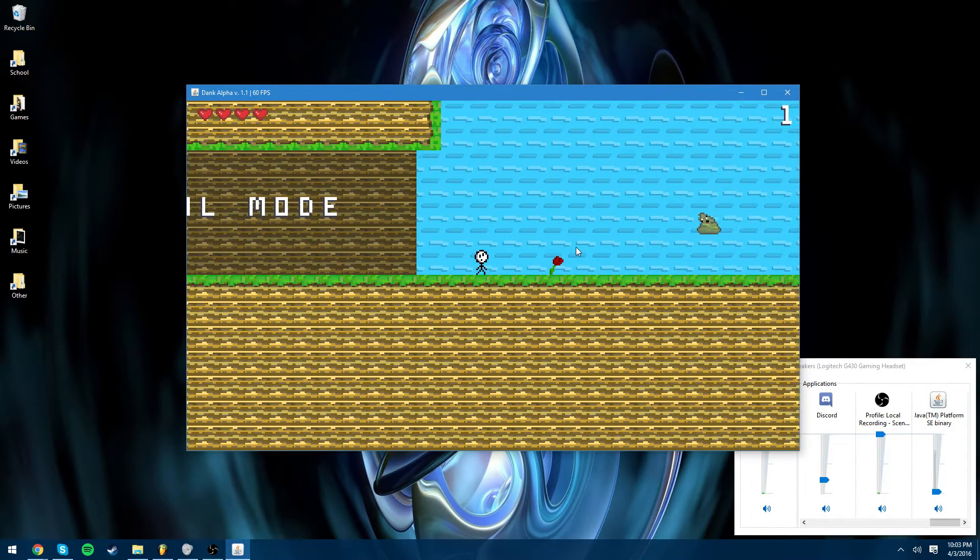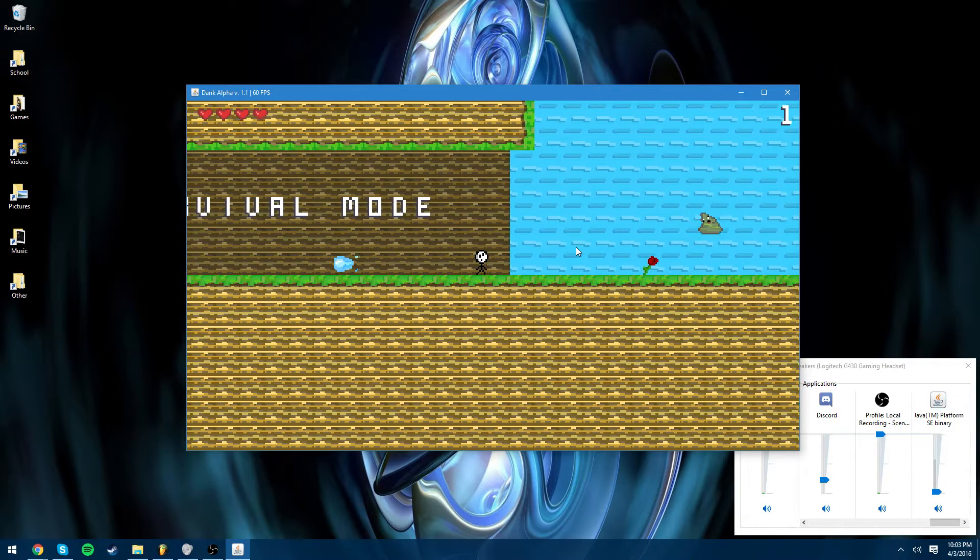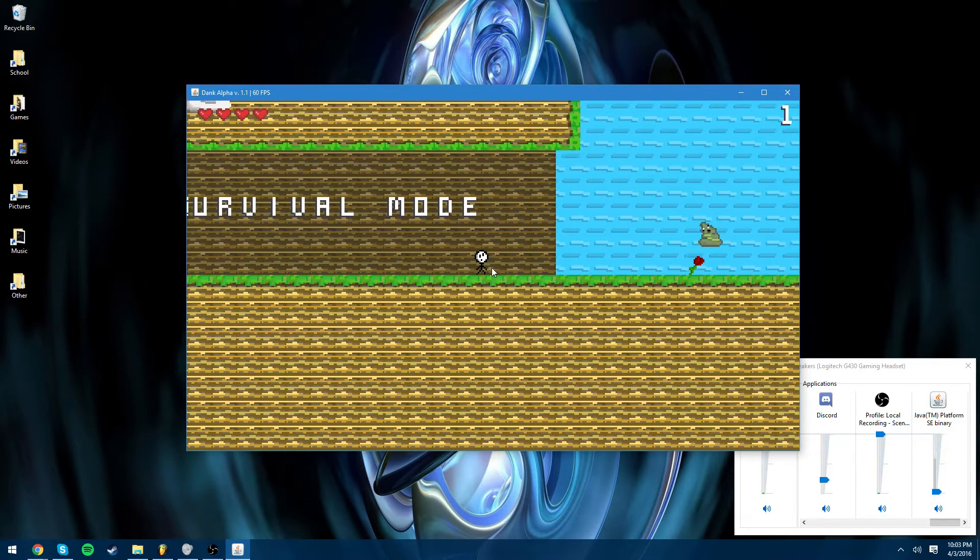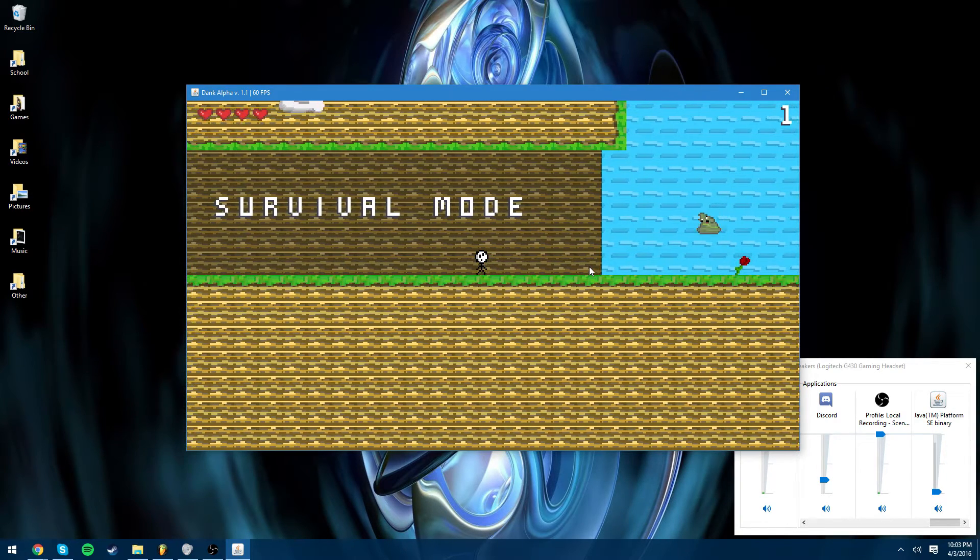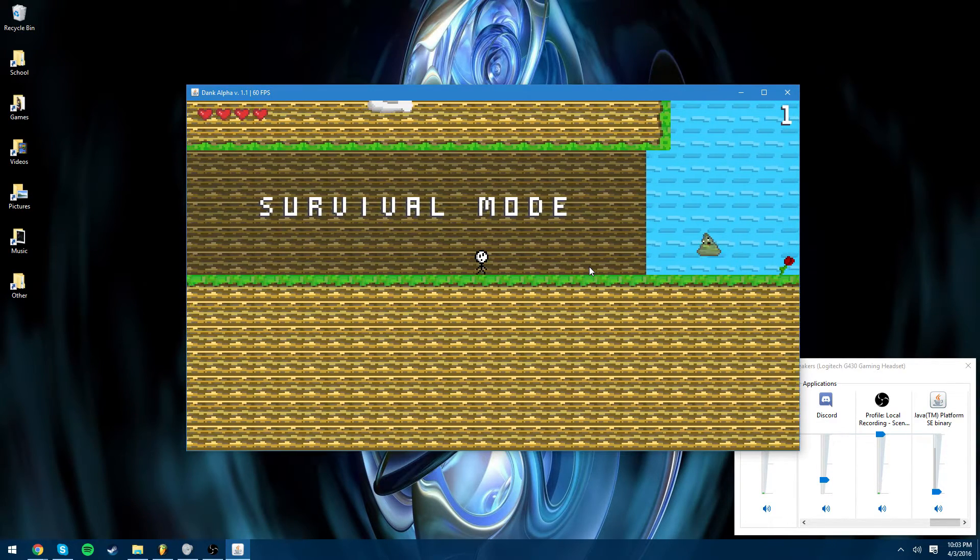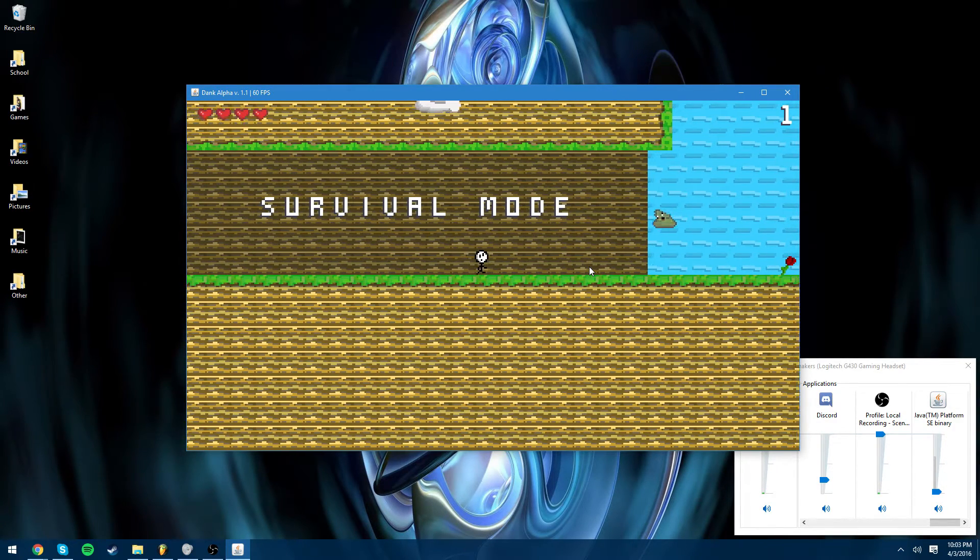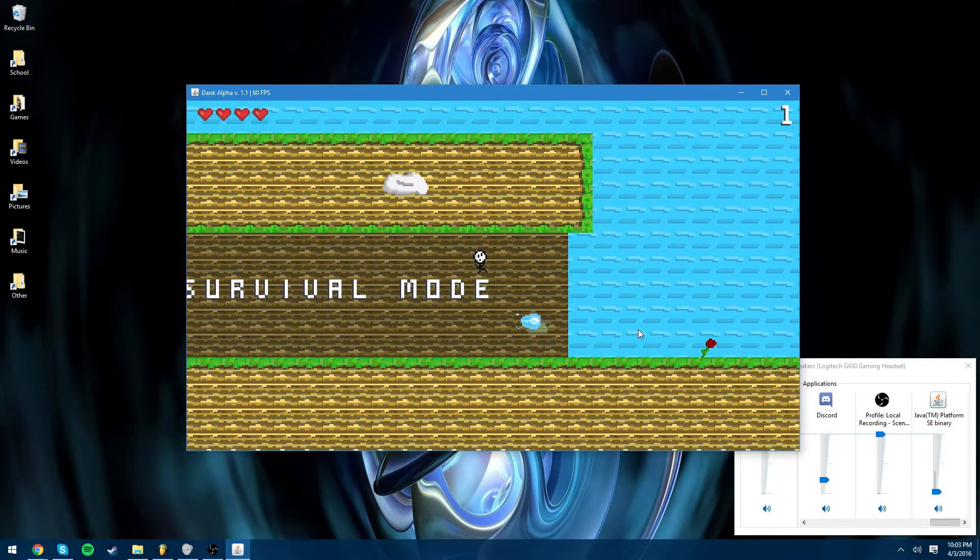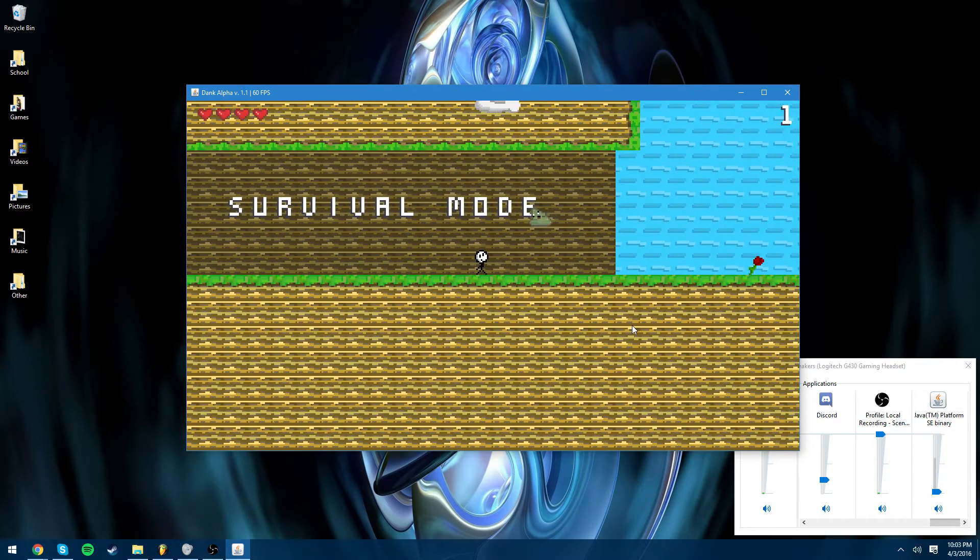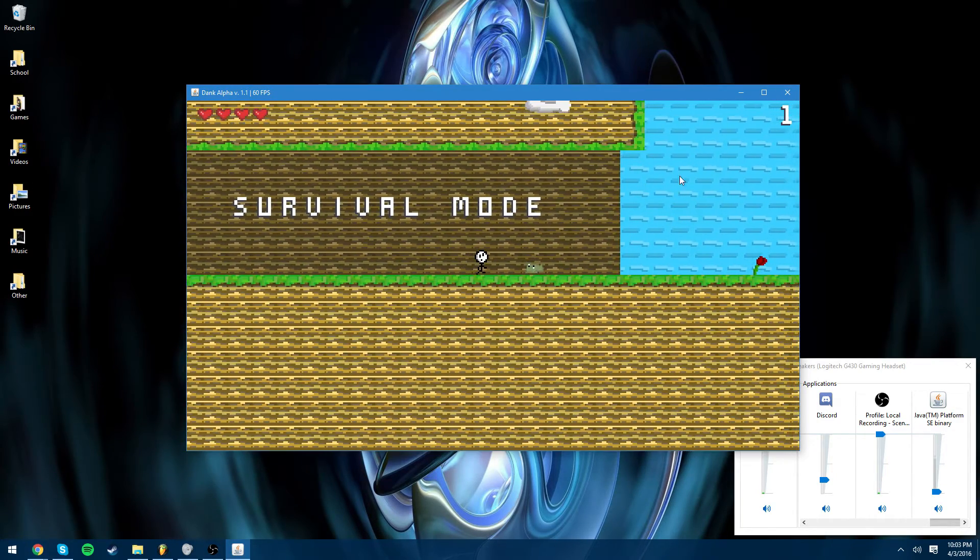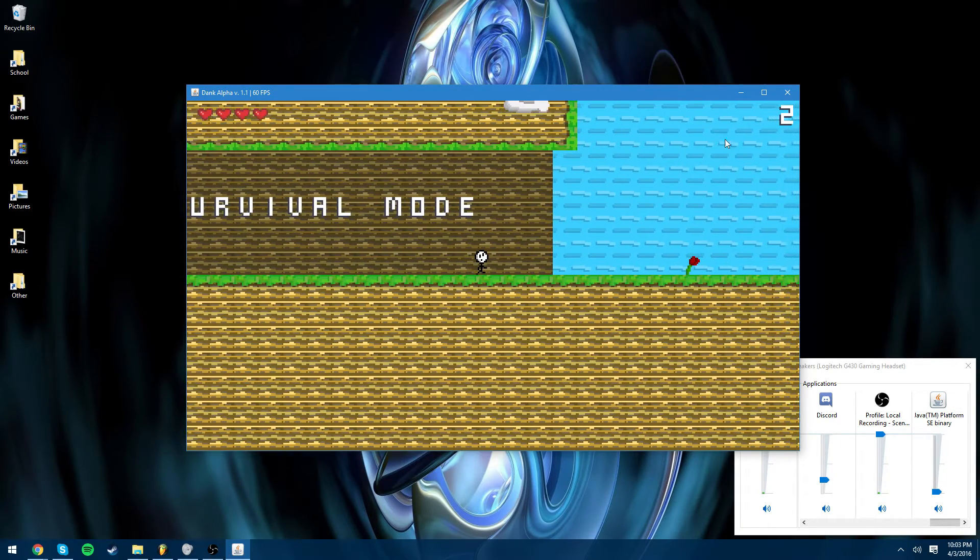He fires backwards, so yeah that's something I decided to fix and that's all I have to show you guys.